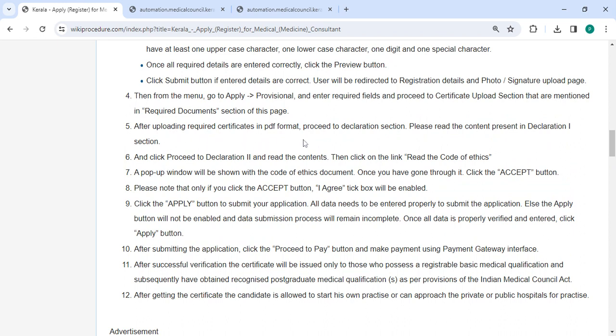After uploading the required certificates in PDF format, proceed to the declaration section. Please read the content in declaration one section and click proceed to declaration two. Read the contents, then click on the link to read the code of ethics. A pop-up window will be shown.